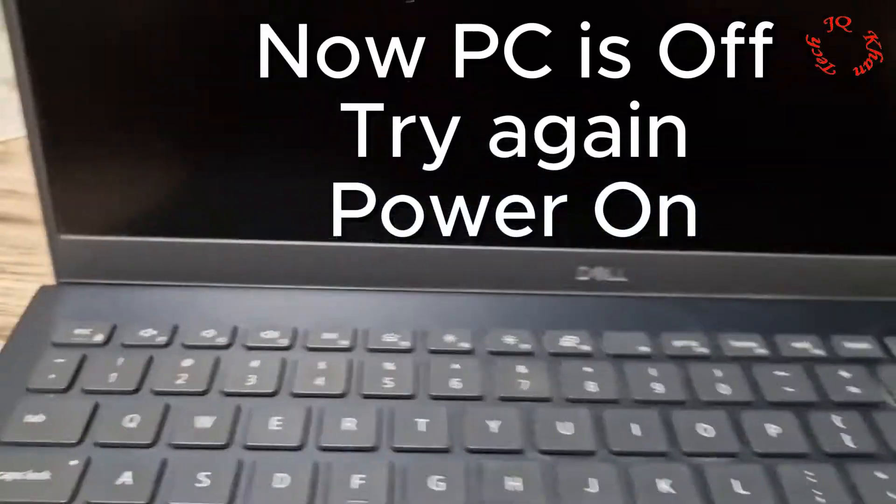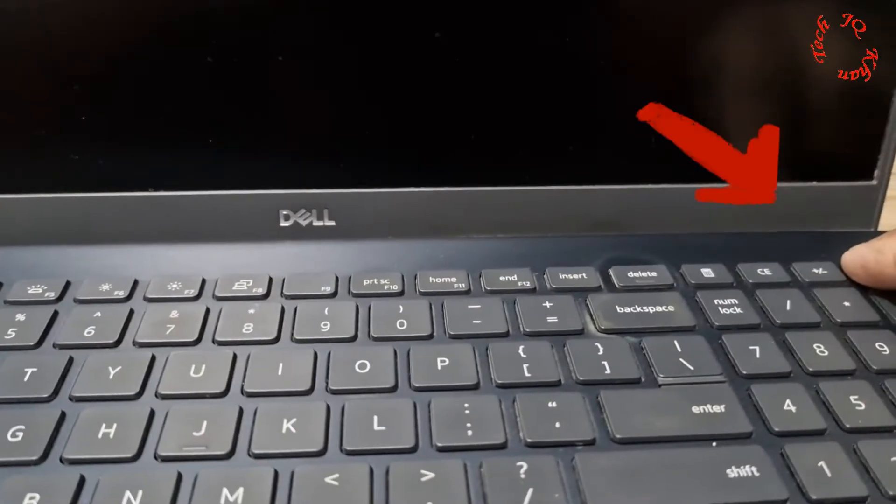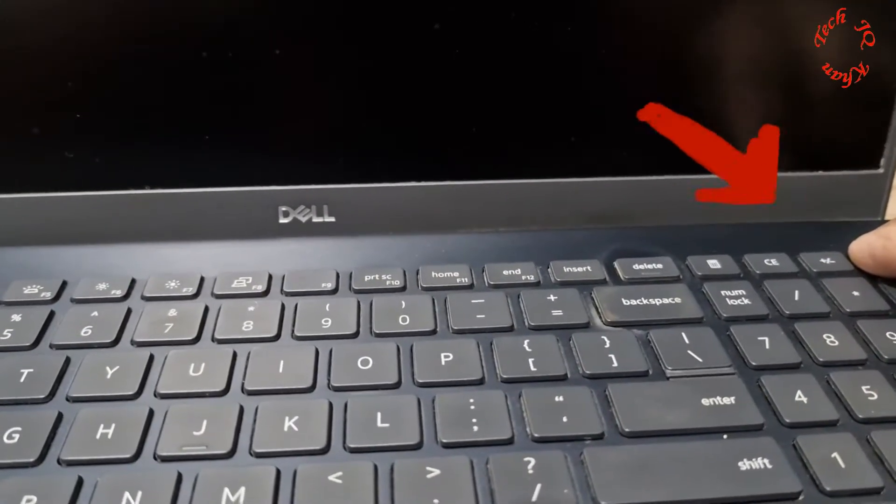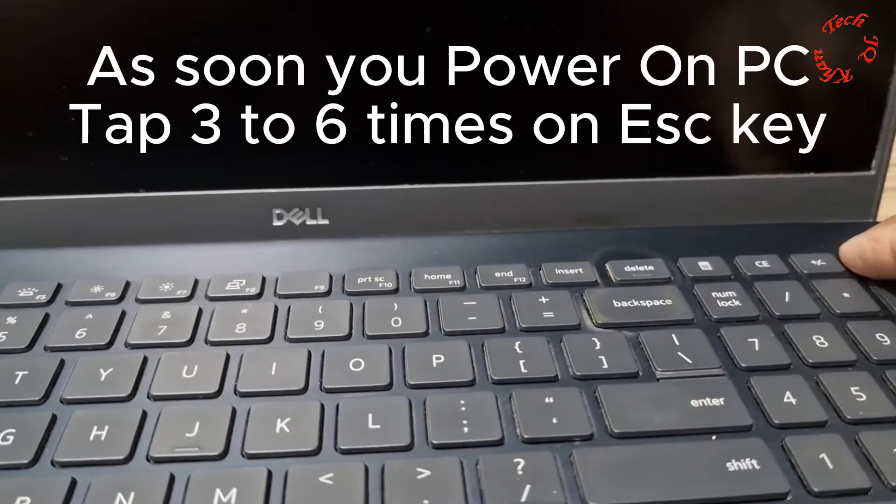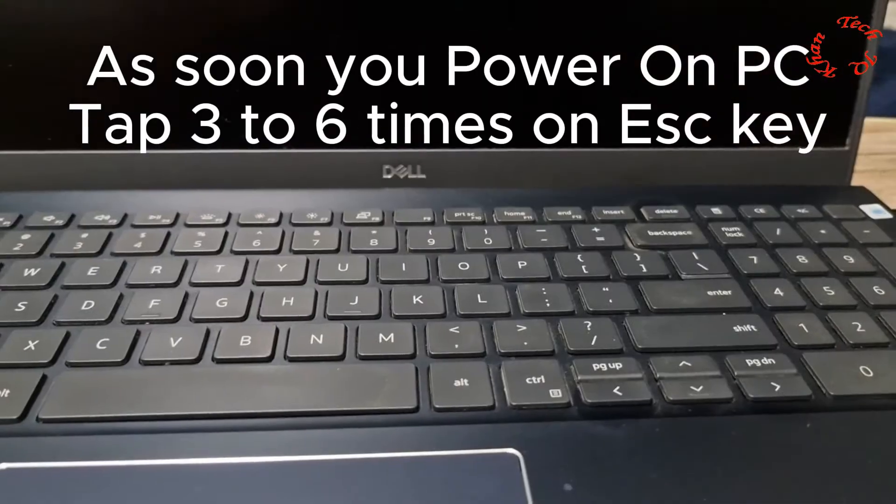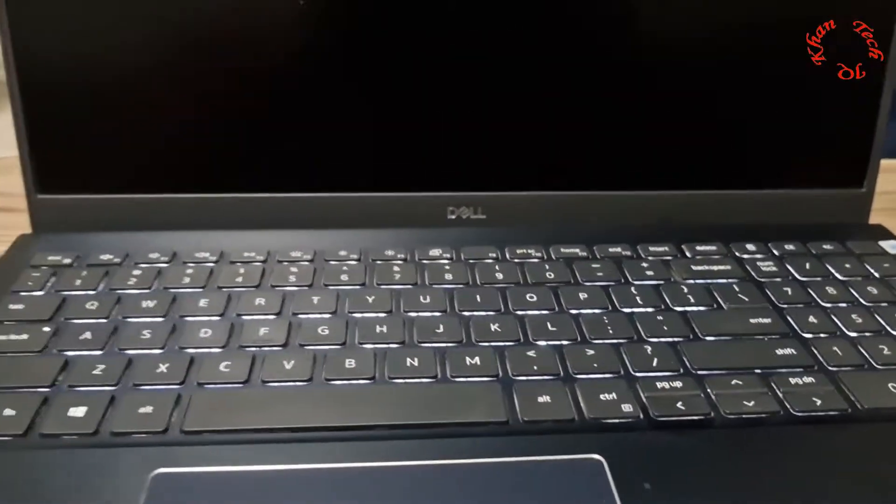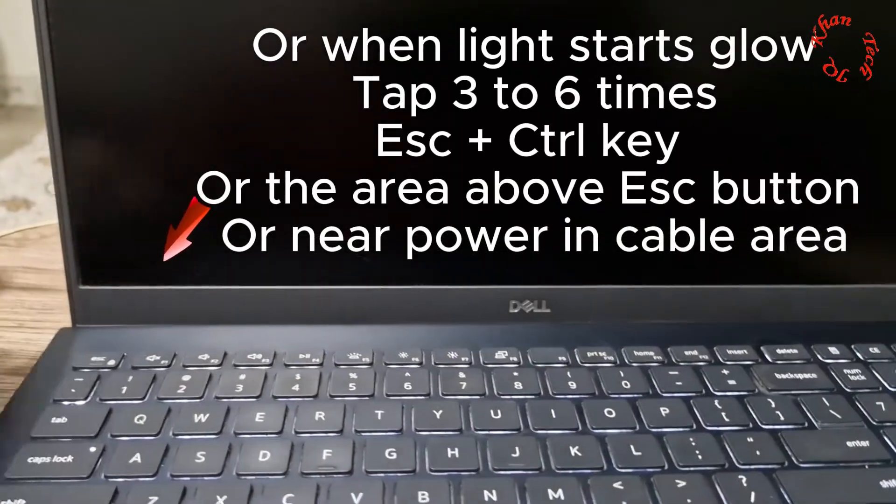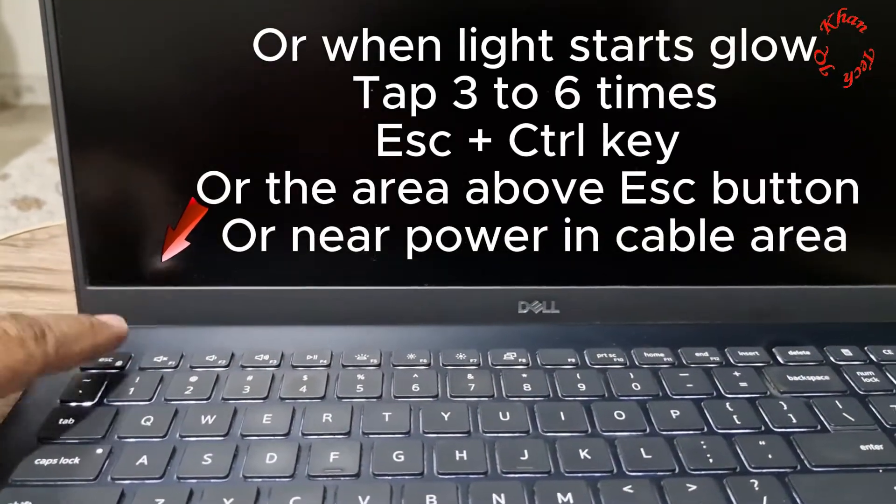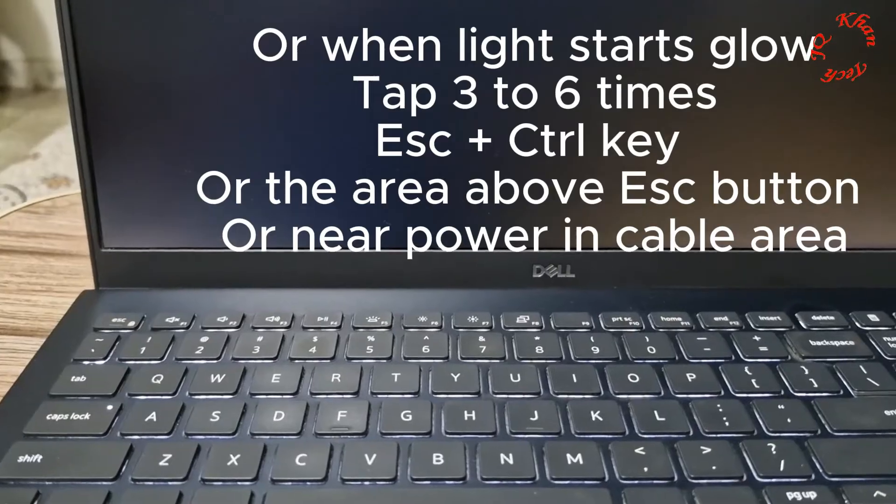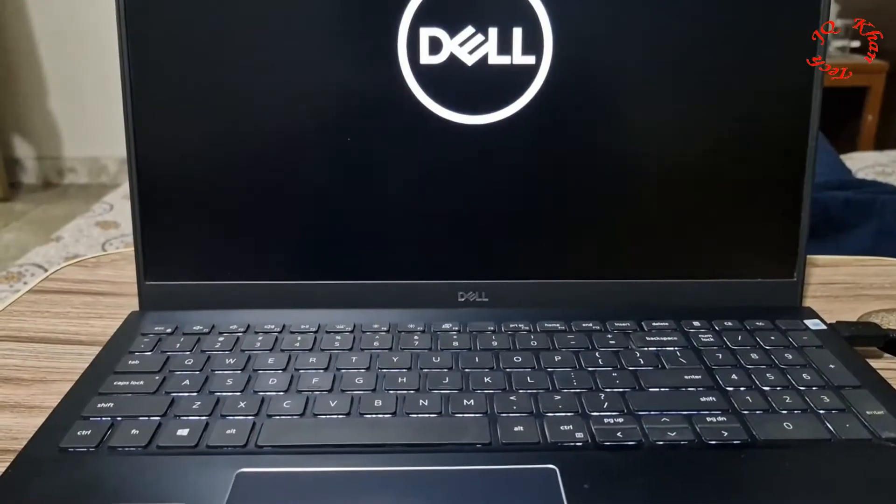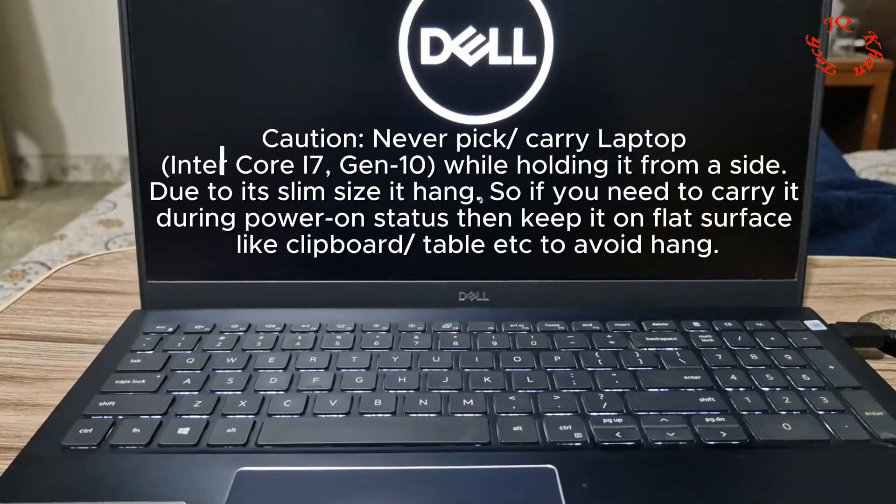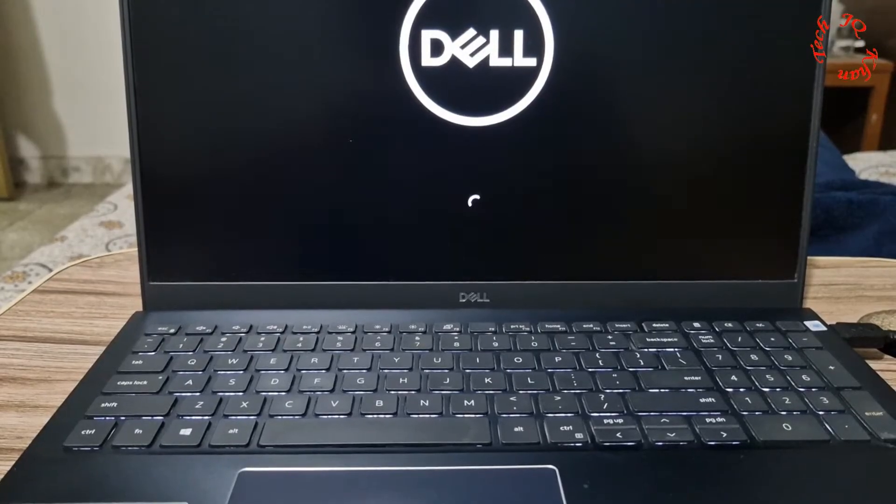Now we will turn it on. Press the power button for a little longer, and when the button glows, tap three to six times on the escape key or tap it. I'll press control key and escape key as well as hit the area above the escape key to turn on the system.